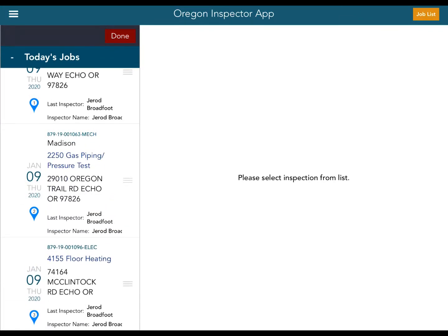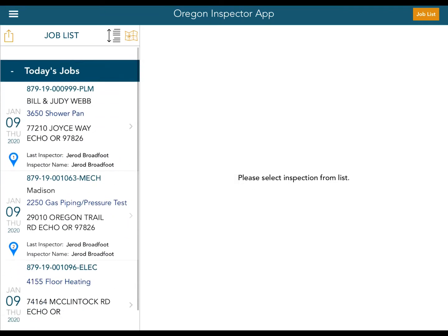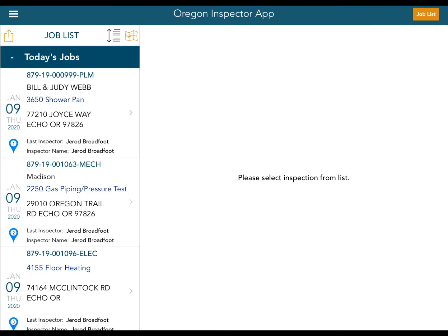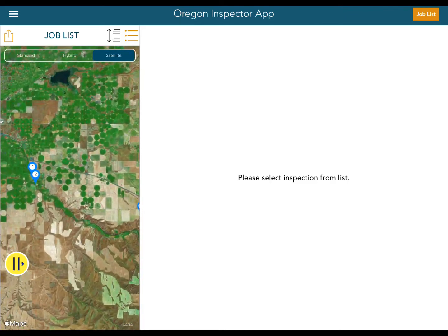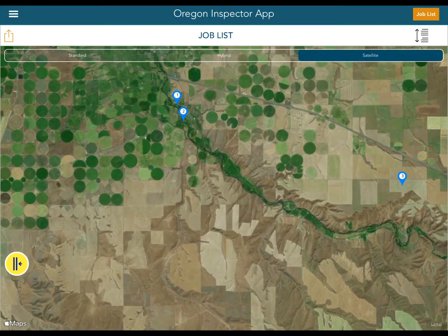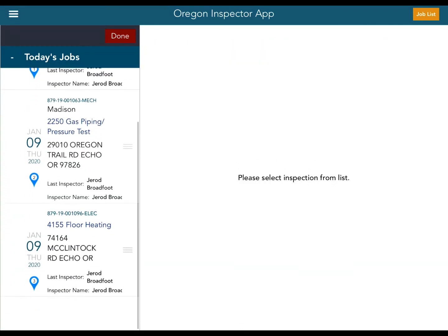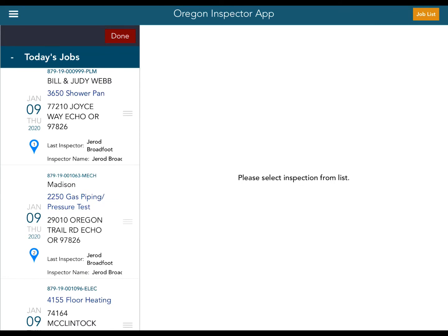Now you can see I've moved that one down there. I'm going to touch Done and then refresh my job list. I'll touch on the map, and now when I expand the map I've changed the order of my inspections so I can hit the first one, second one, and third one on the way back to Pendleton. That is how you use the menu option to reorder your inspections. Just make sure after you press Done that you refresh your job list so it can take the changes and reflect them correctly on the map.